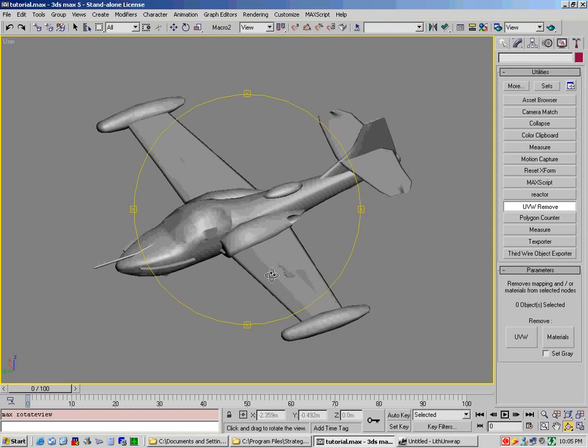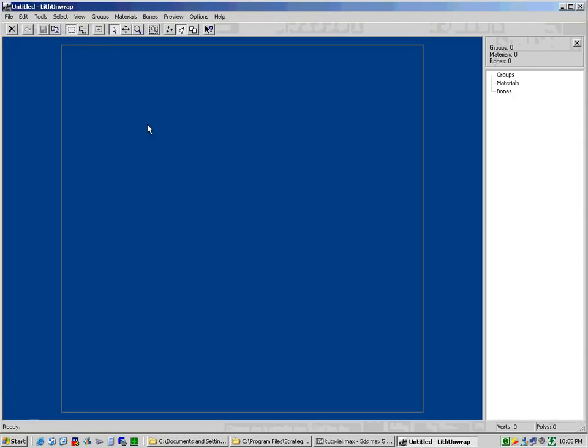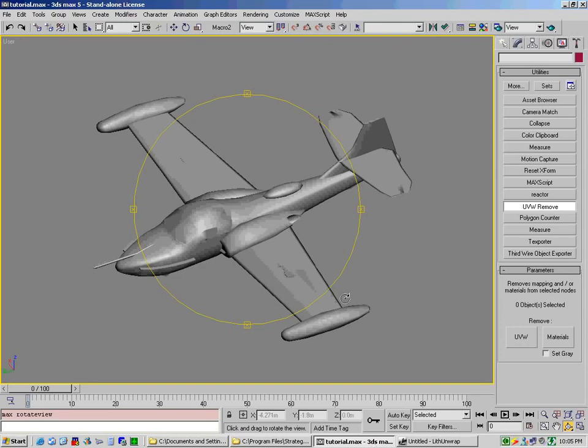What we'll be using of course is obviously 3D Studio Max, but also a program called Lith Unwrap. This is one of the best programs I've ever seen for doing this. It has a lot of options, but in actual fact we'll only be using a couple of them. Okay, so let's get started.